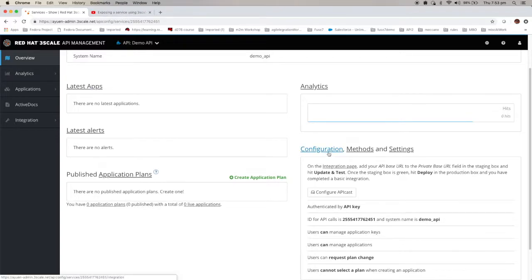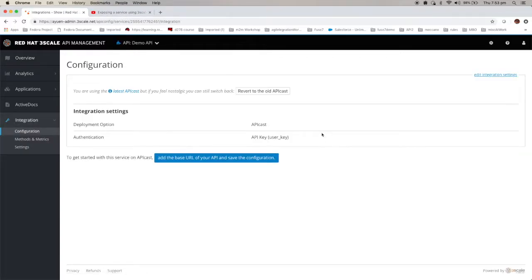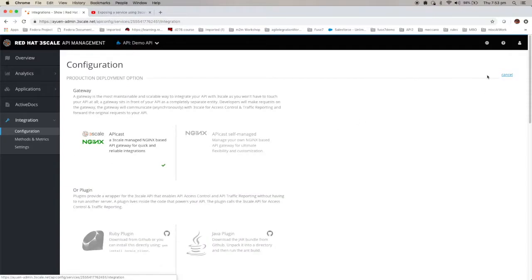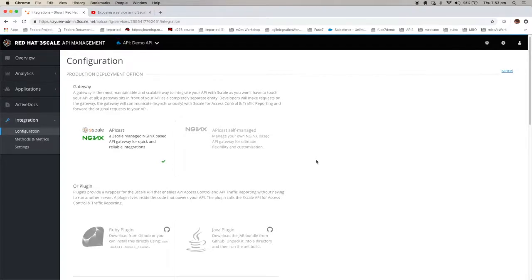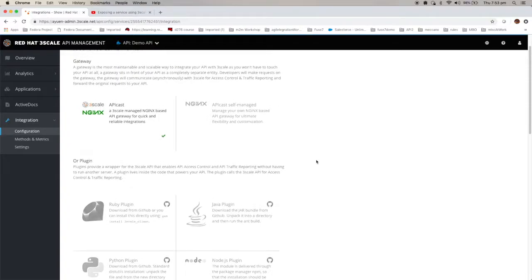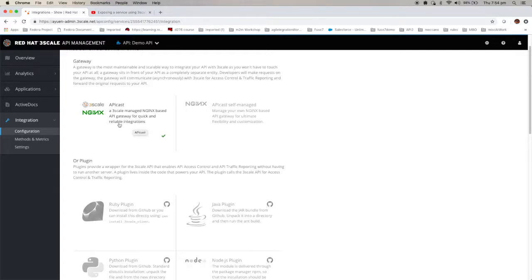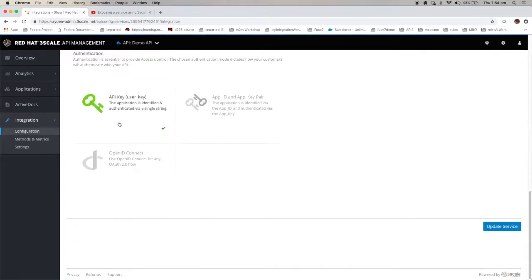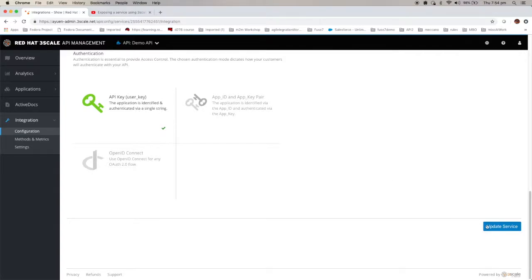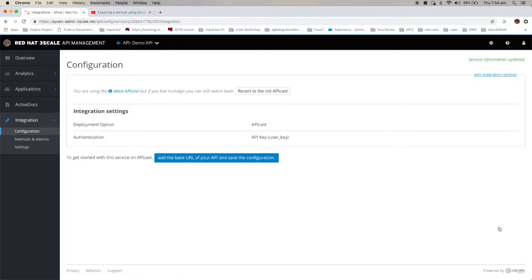Next thing you want to do is do the configuration. You can look at the edit integration settings. If you've used the old user interface before, this page should be quite familiar to you. This is selecting the gateway, whether you want to use the Threescale provided gateway or you want to use a gateway deployed at your location. In this particular video, I'm going to use the Threescale API. And I'm going to use the API key that is tied to the access token you just created. Now let's update the service. Click it.